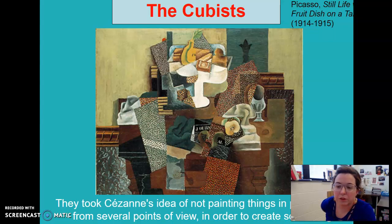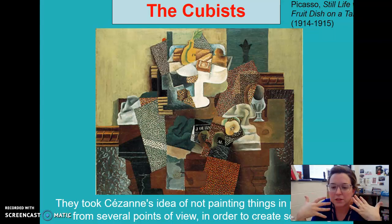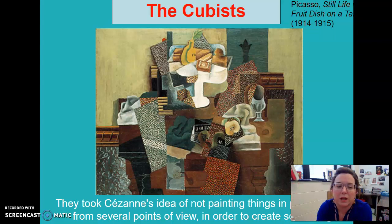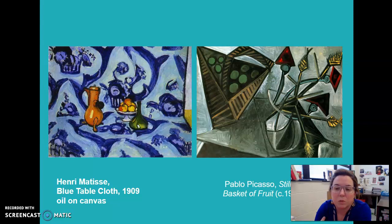Then we get to a world of cubism. People have definitely conquered the still life — they understand what it's about. Now they're conceptually trying to change what that means by breaking them apart, putting them in different places, trying to engage the viewer more.